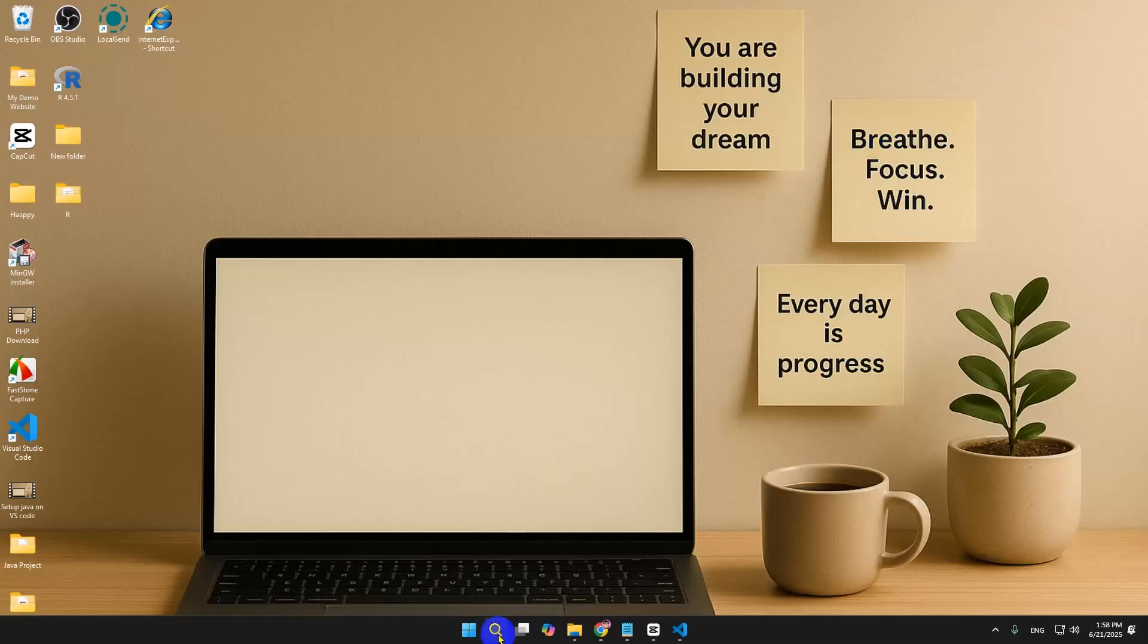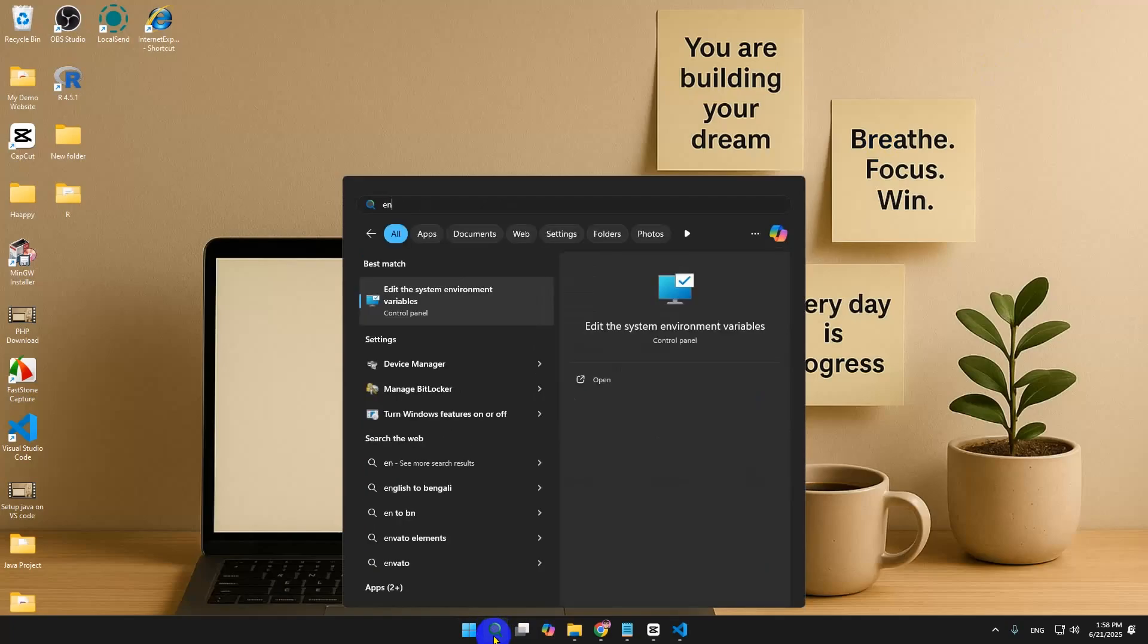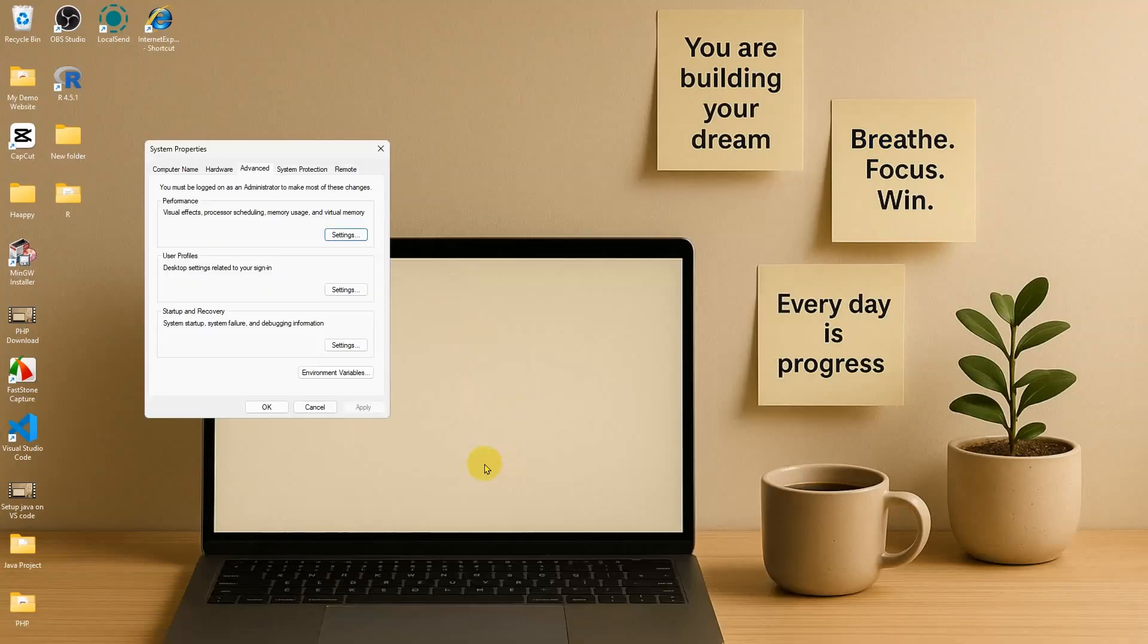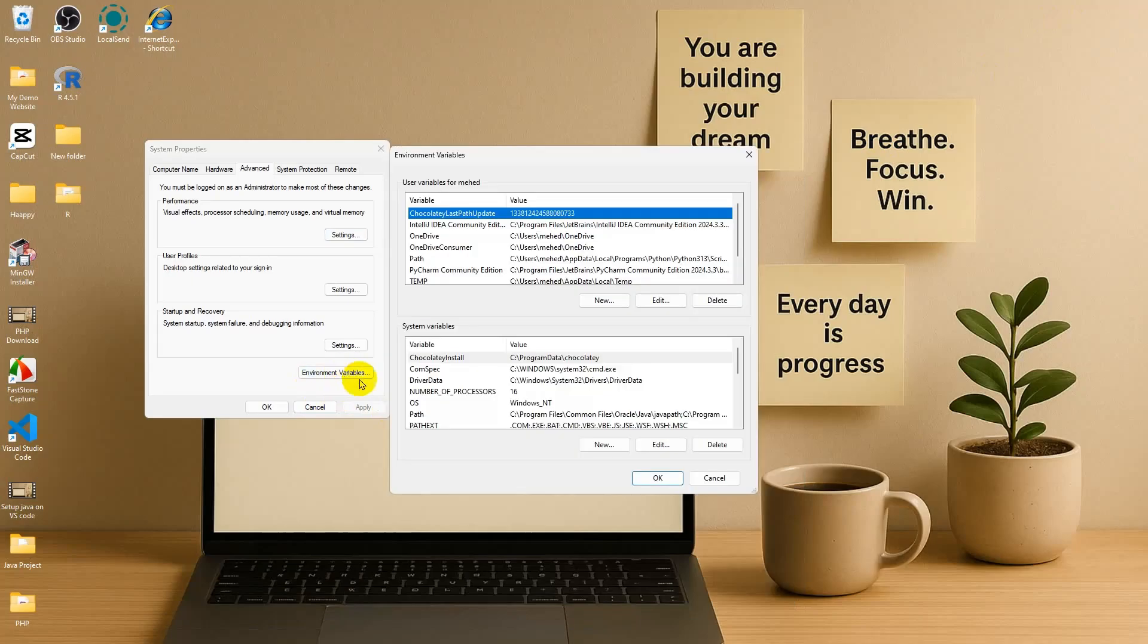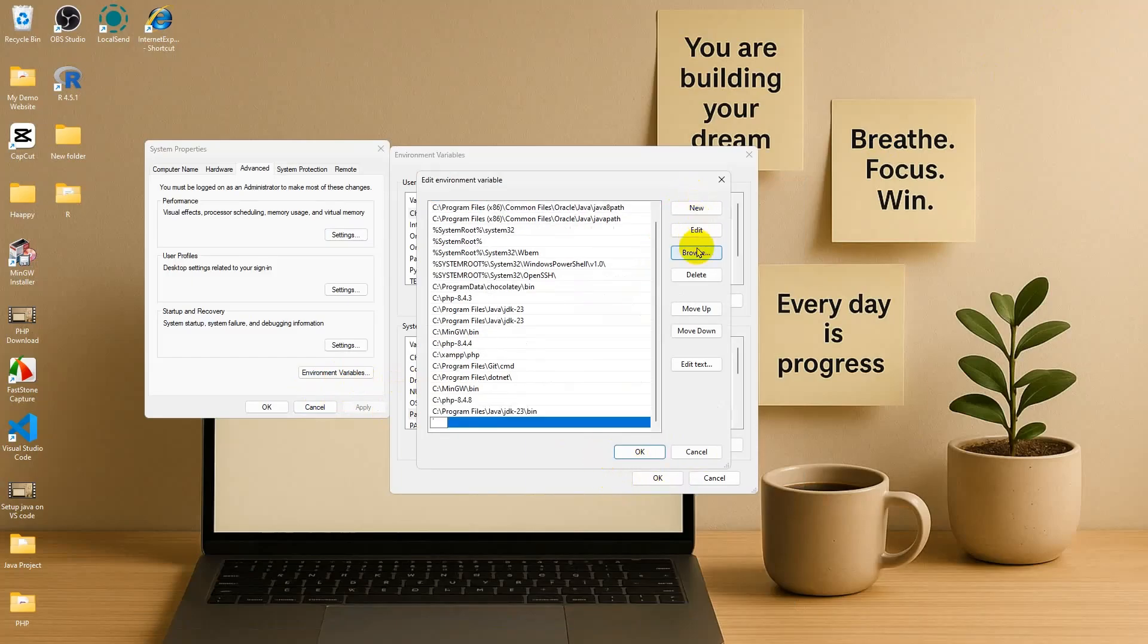Then go to the search option and search for environment variables. Going to open it and going to click on environment variables. Go to system variables path. I'm going to edit and going to click on New. I'm going to give the R location or the R file path. Click OK and OK another time.